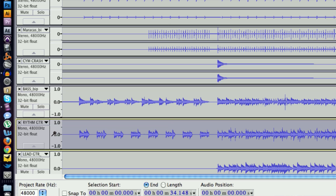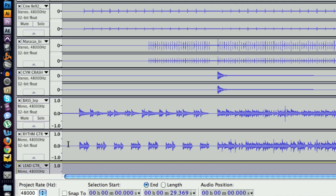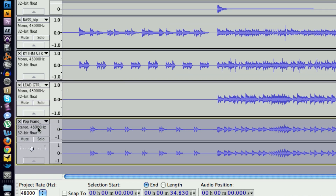I next recorded the bass, then on top of that the rhythm guitar part, and then the lead guitar part. Scrolling down, last we have the piano. You don't have to go in this exact order, but I do recommend going in somewhat this fashion. Let's go ahead and take a listen to the song we've laid down here.